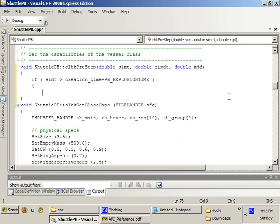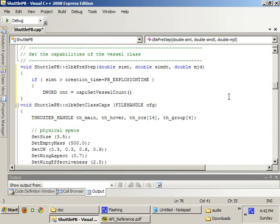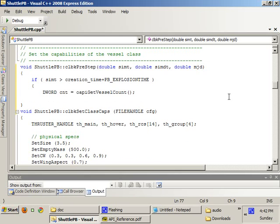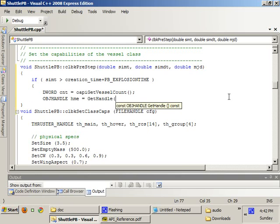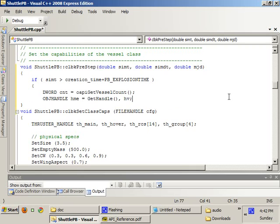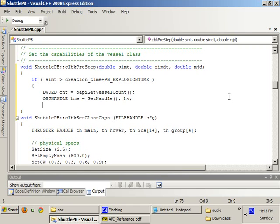Then, we're going to iterate through every single vessel in the simulation. First, we're going to get the number of vessels. So, we get vessel count. And I'm going to declare some variables here. The HV is going to hold the object handle of the vessel that I'm going to be scanning.